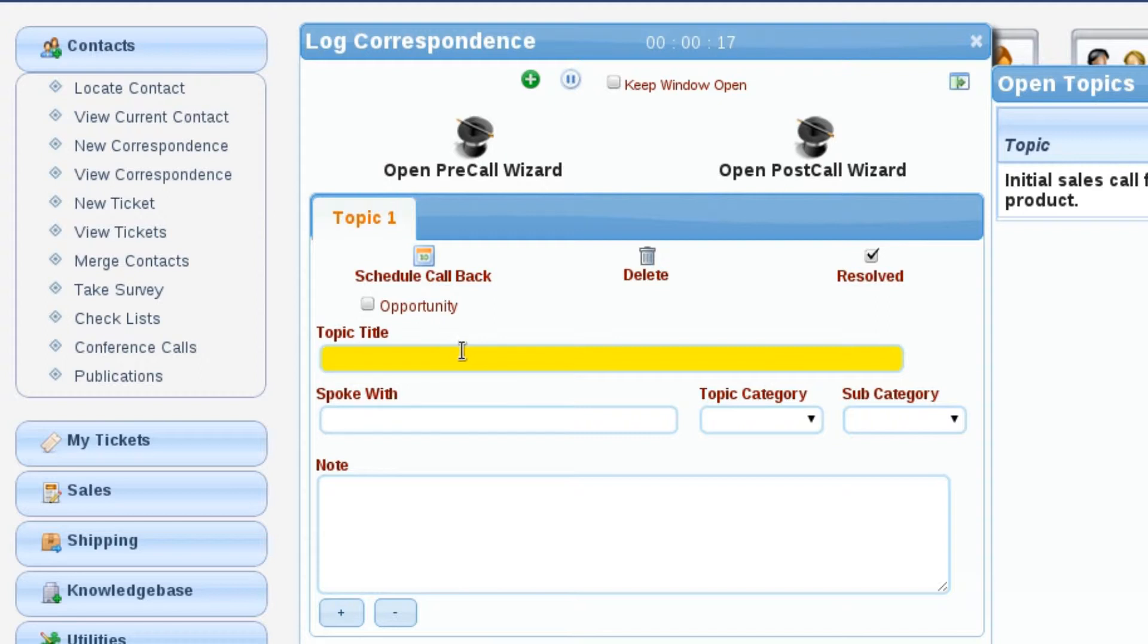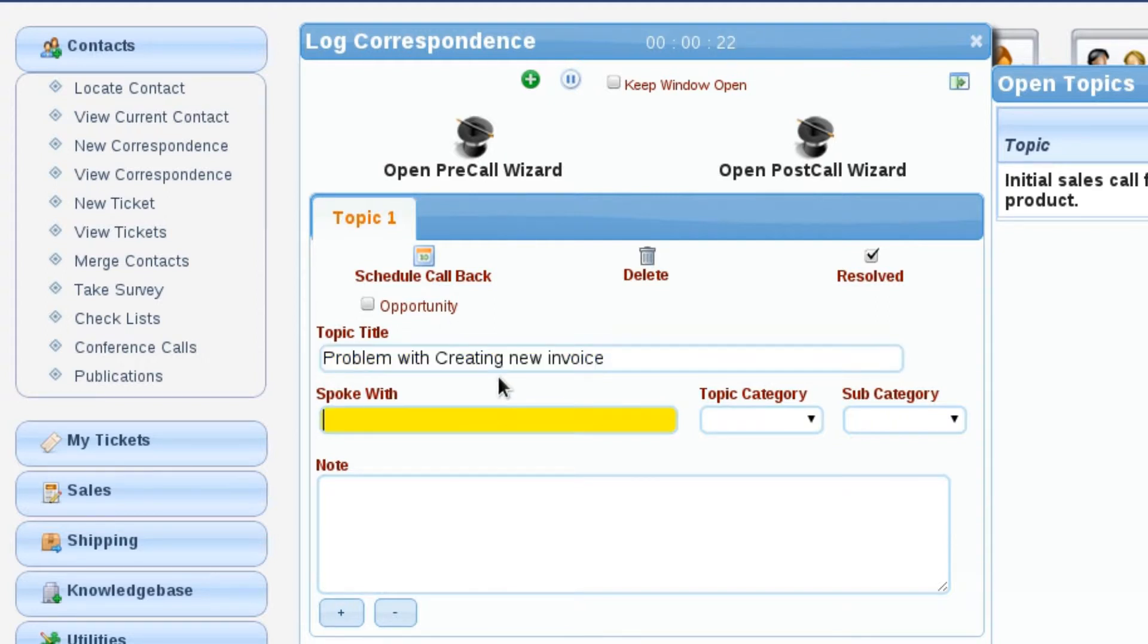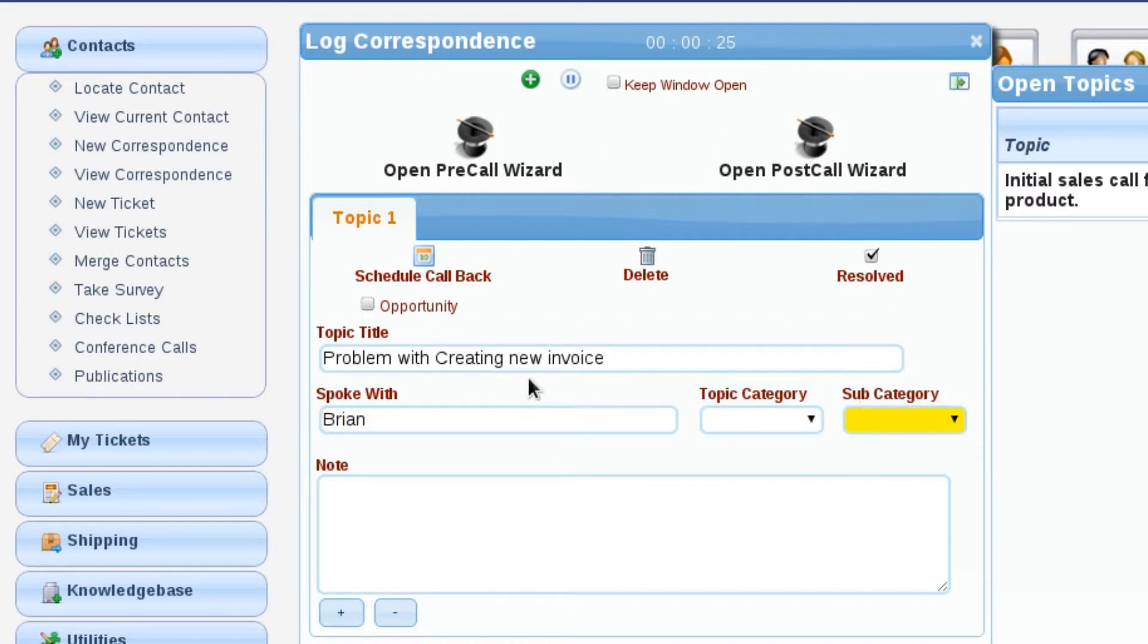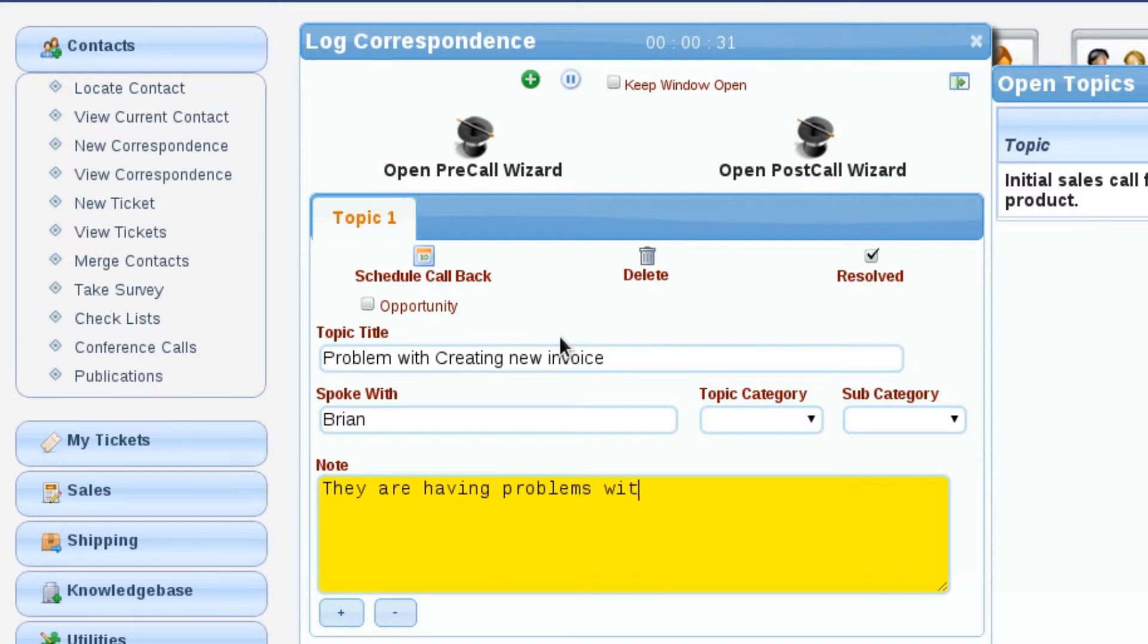So we're going to say problem with creating new invoice, and we'll say that we spoke with Brian. So we're going to start logging the details.